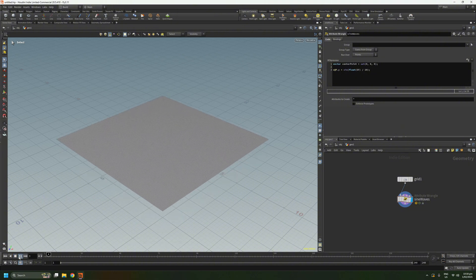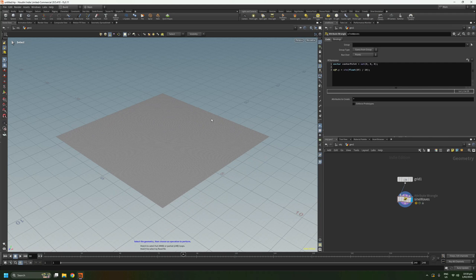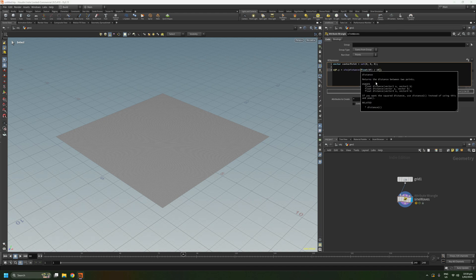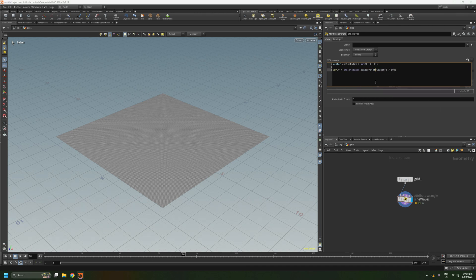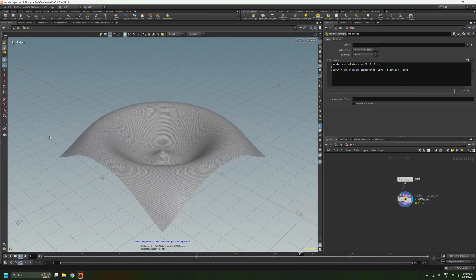So if I press play now, essentially the whole thing will be moving up and down. In order for us to get this wavy effect, we want to figure out how far each point is away from the origin. So let's add a distance function with the center point variable and the current point position — it's going to figure the distance of each point from the origin. And let's add a plus here so that it will evaluate over time. So now if I press play, we should get this cool looking sine wave effect.